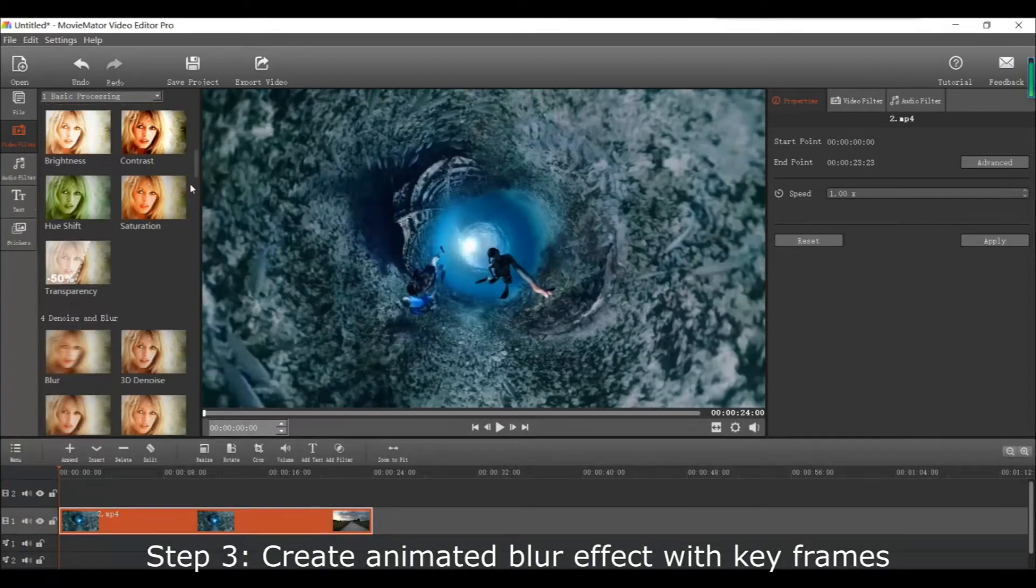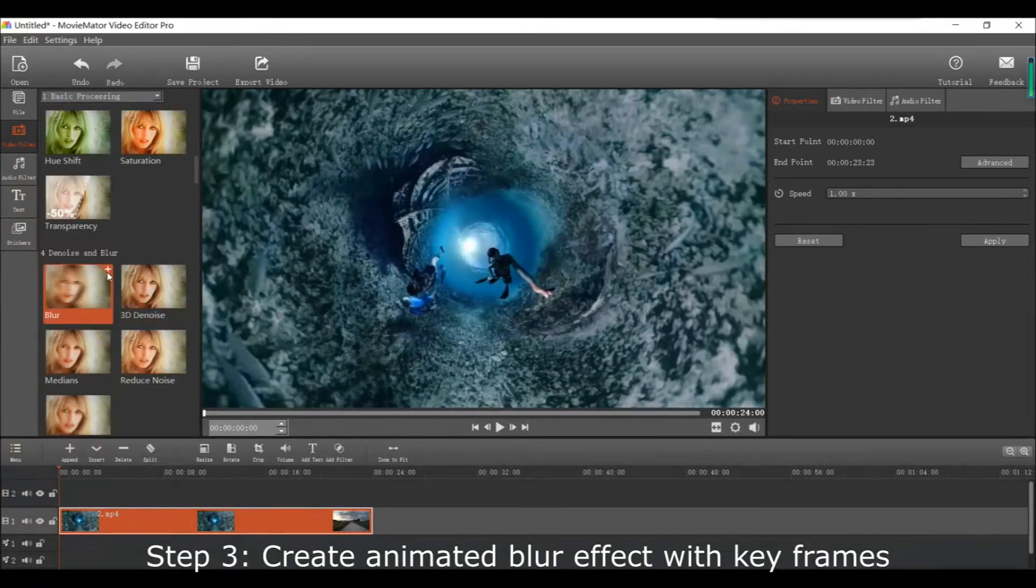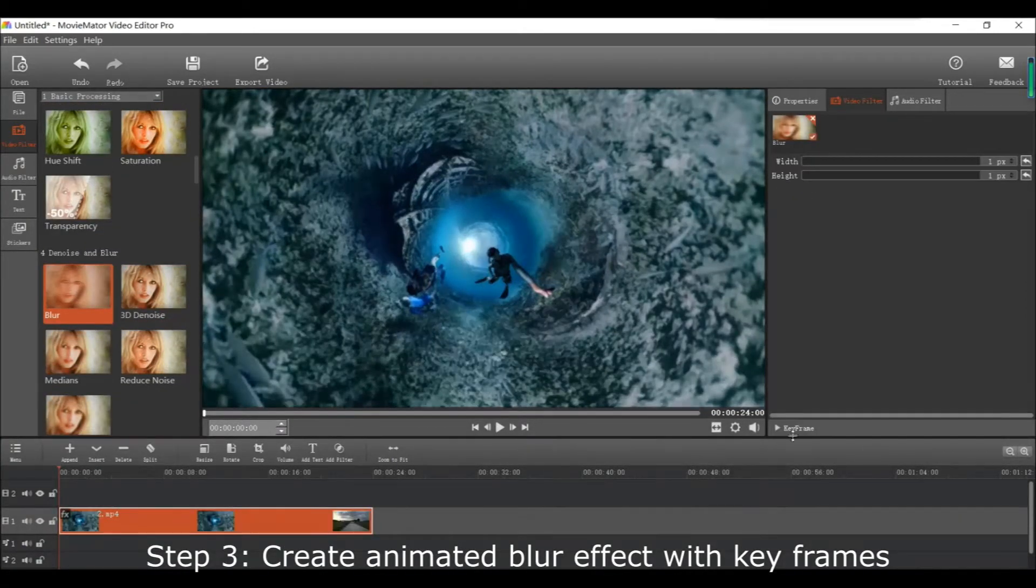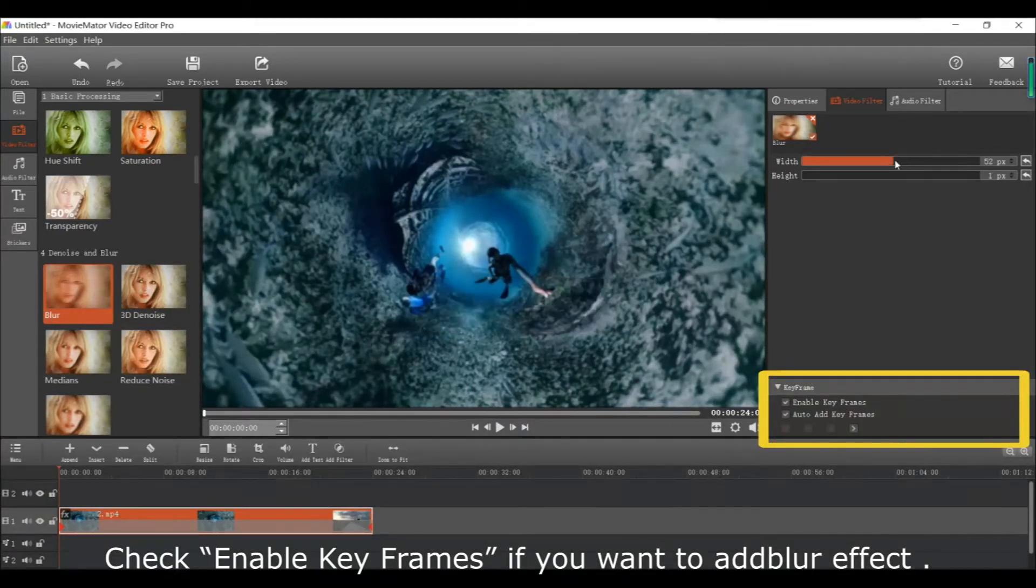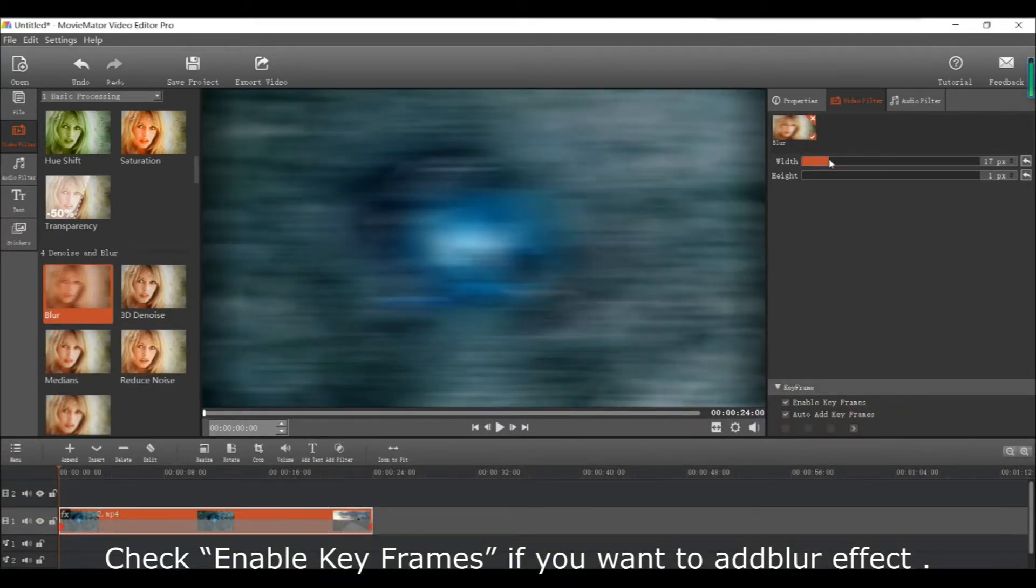Next create an animated blur effect using keyframes. Just click the enable keyframes checkbox if you want the blur effect animated.